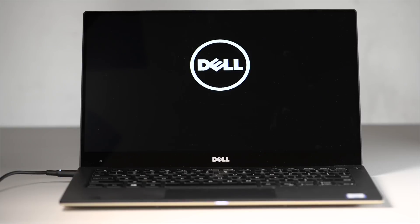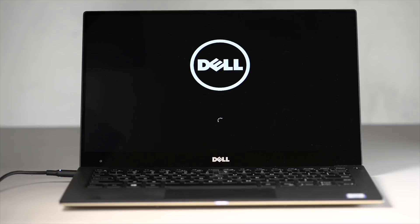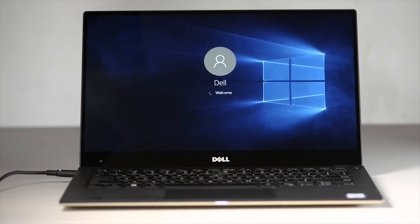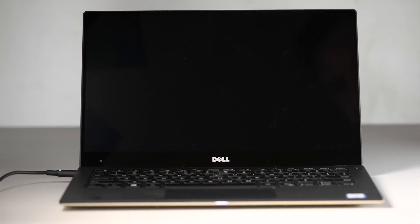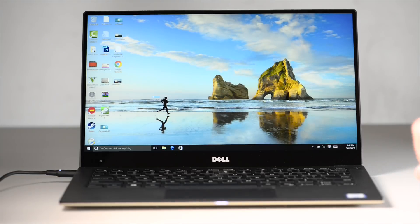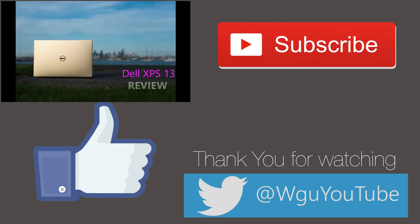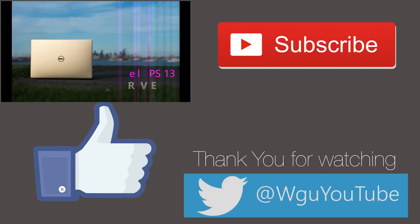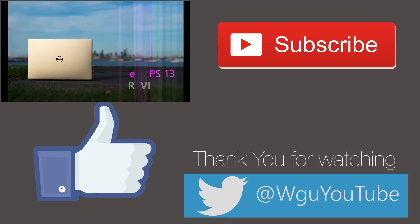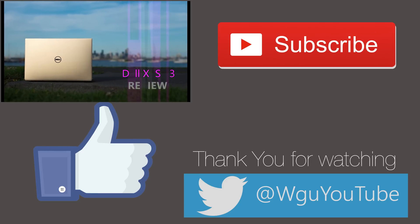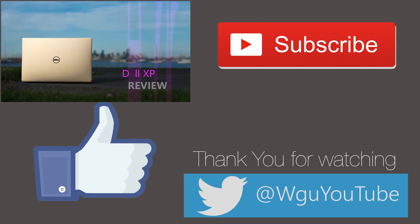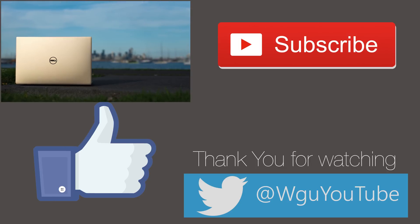So there you have it guys, thank you for watching. I have a heap of tech and Dell XPS 13 videos coming, and let me know in the comments what you guys think. So until next time, Tally ho.